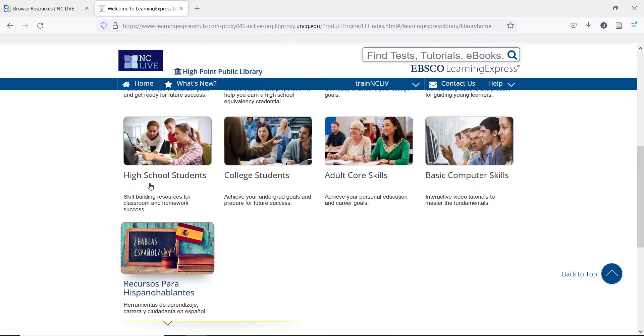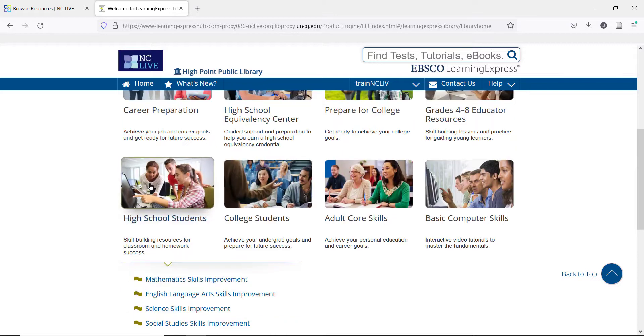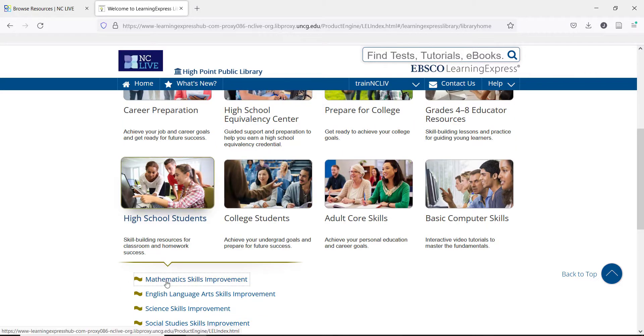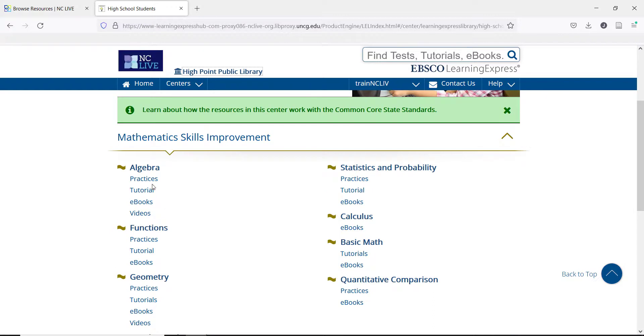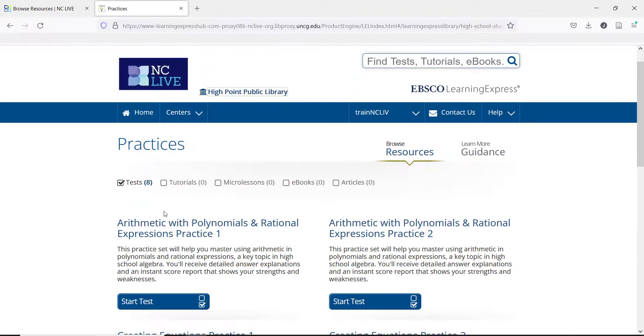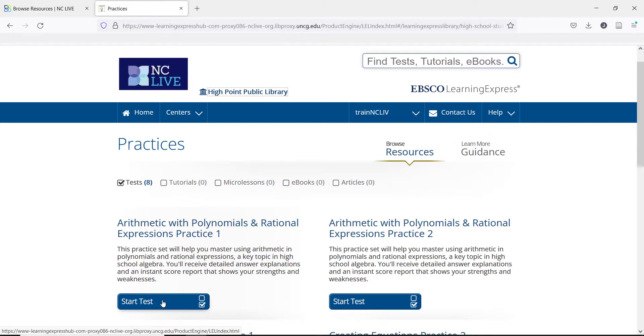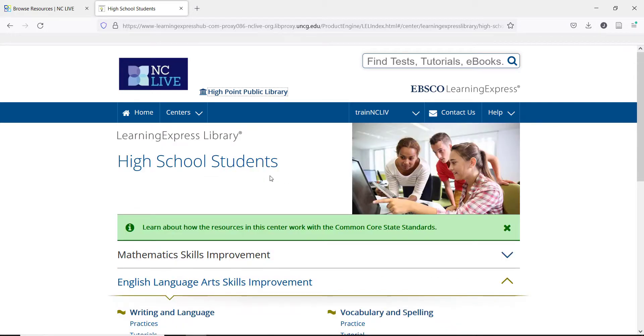For high school and college students, there are various subjects that have practices, tutorials, and ebooks available. You can see there are options for students to pick from. All of these learning options are the same as for the career prep, so the practice test can be used to test current knowledge, or they can help a student advance in learning.